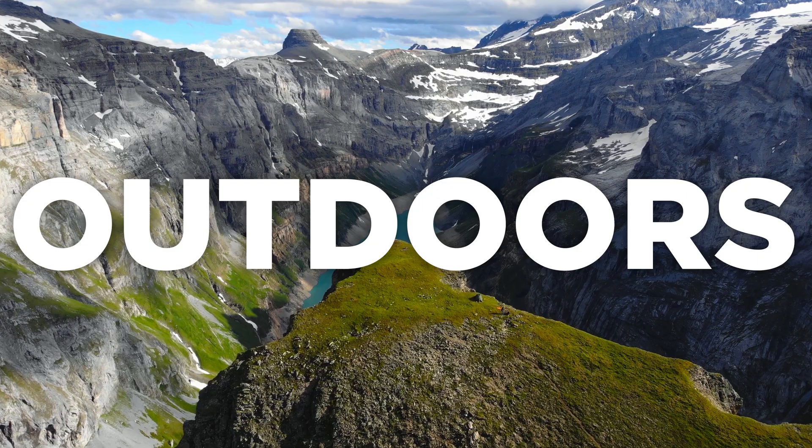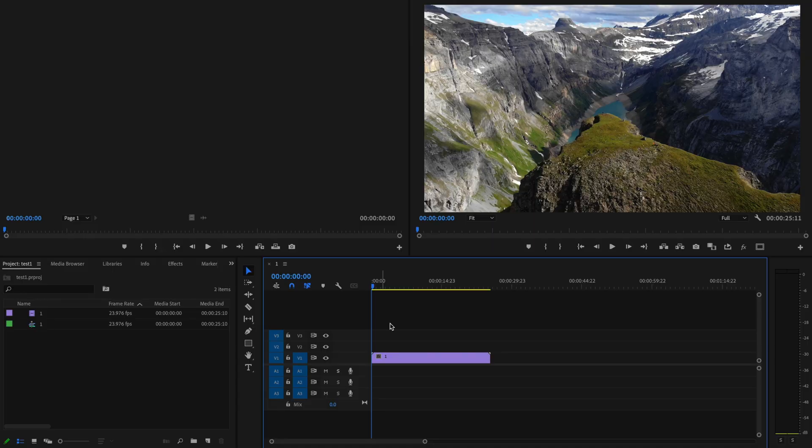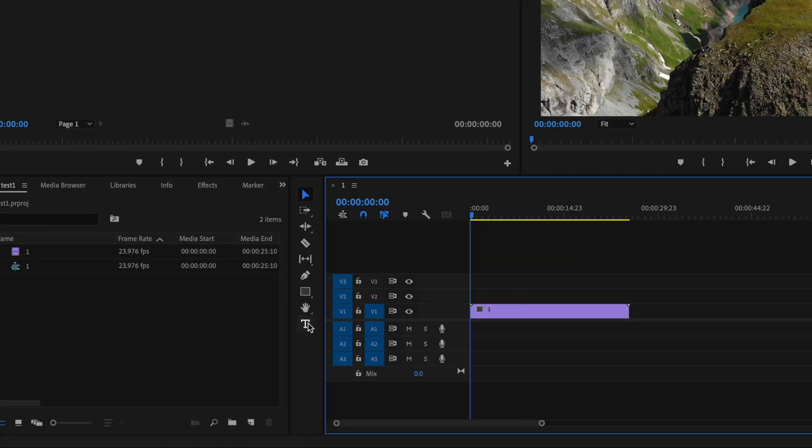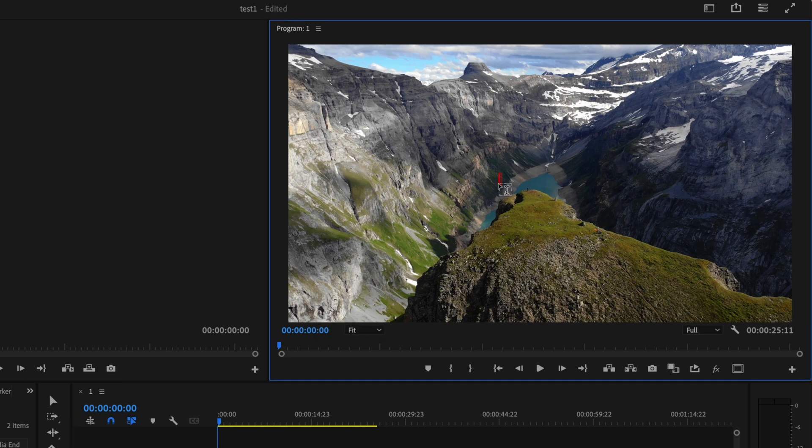I'm going to show you how to easily add text to your videos in Premiere Pro 2023 just like this. Here inside Premiere Pro I already have some footage down here on the timeline, so in order to create some text I'm just going to go over here to the type tool or press T on the keyboard, then I'm going to click anywhere within the frame and type out what I want my text to say.